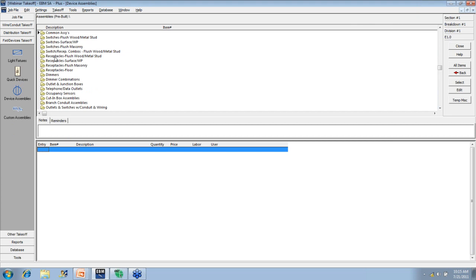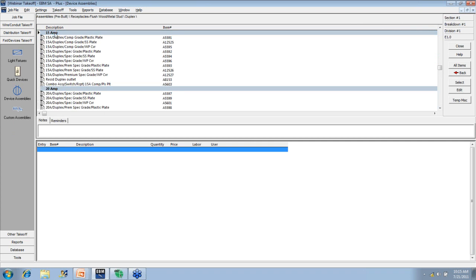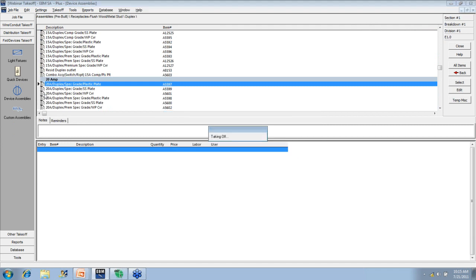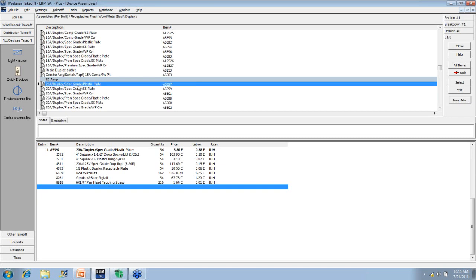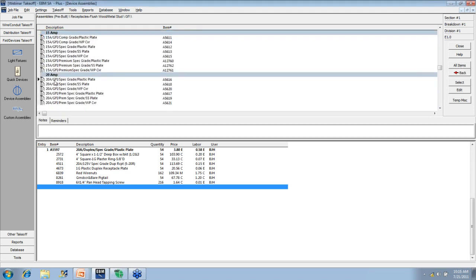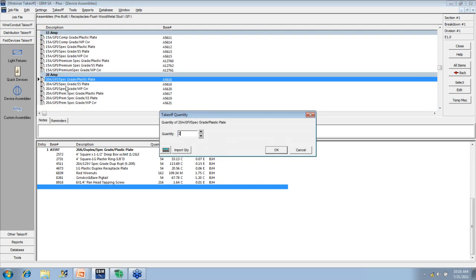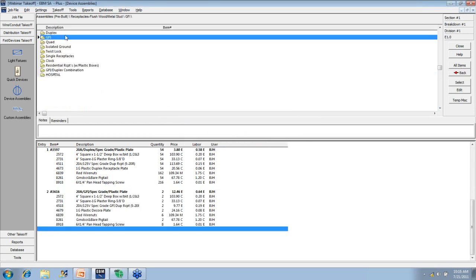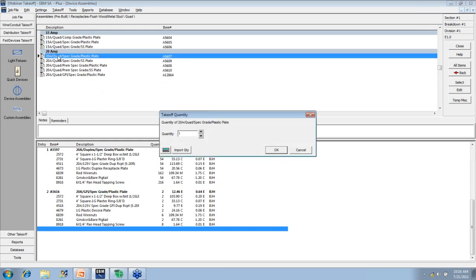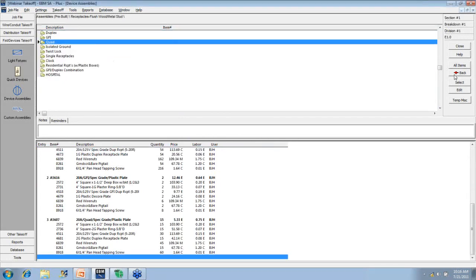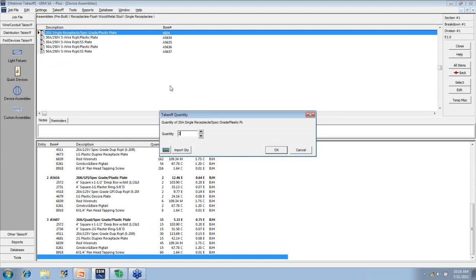This is the Electrical Bed Manager software. I'm going to open up this job, and I'm going to go into the takeoff, and I'll just repeat my entries here because I know you can't see them on my other screen. I'm going to start with the 54 20-amp duplex receptacles. That's under receptacles, flush, wood or metal stud, duplex, and then 20-amp spec grade in a plastic plate. Quantity is 54. So right here you see part of the benefit of doing this on a computer is that the computer automatically generates the materials you'll see down here in the bottom of the screen for that assembly, the 20-amp spec grade duplex receptacles. So we're going to enter some more receptacles here.